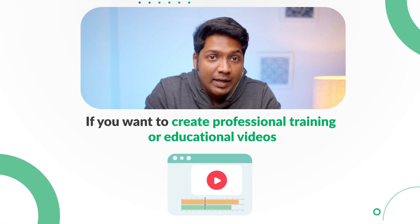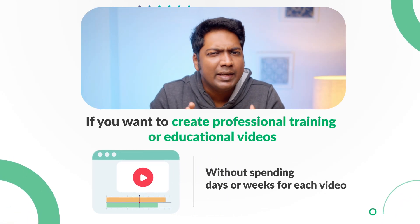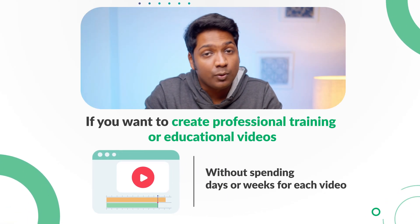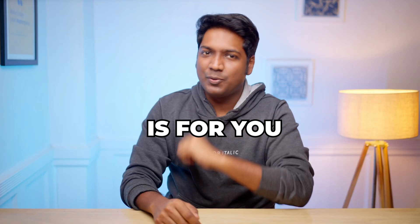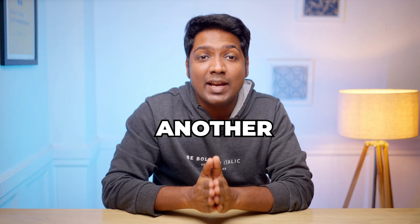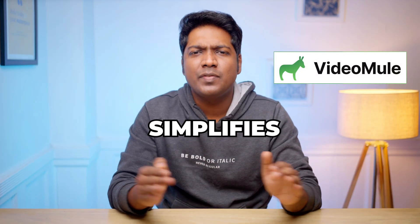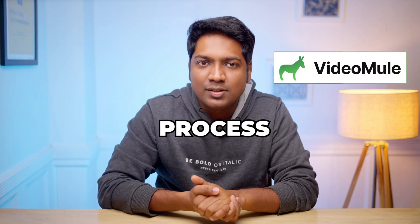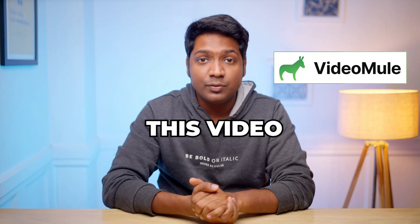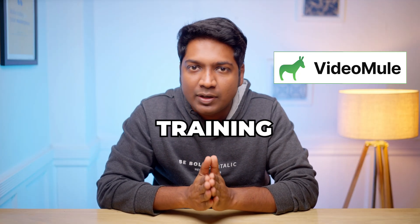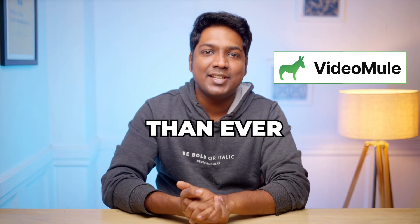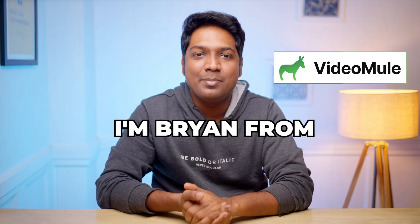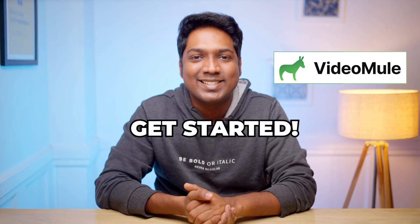If you want to create a professional training or educational video without spending days or weeks for each video, then this video is for you. In this video, I'll show you an AI training video creation tool that simplifies the entire process into a single flow. By the end of this video, you'll know how to create professional training videos faster and easier than ever. I'm Brian from Website Learners and let's get started.